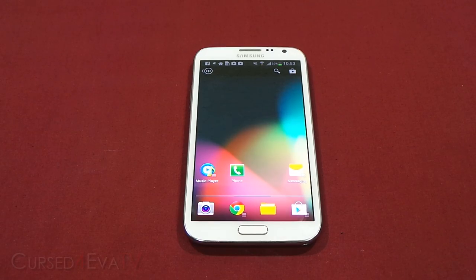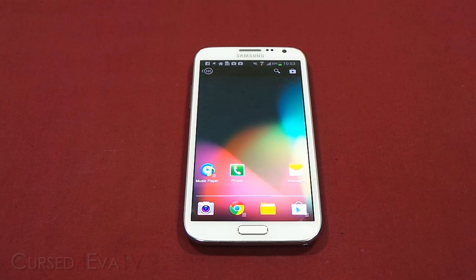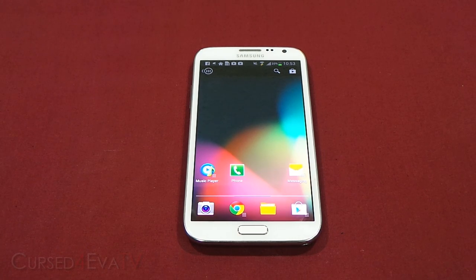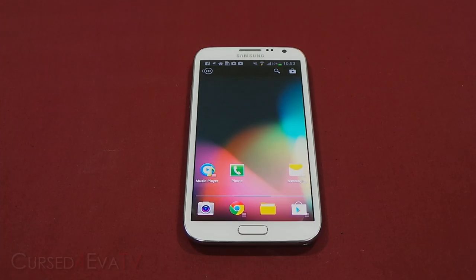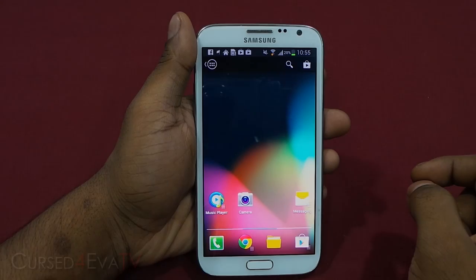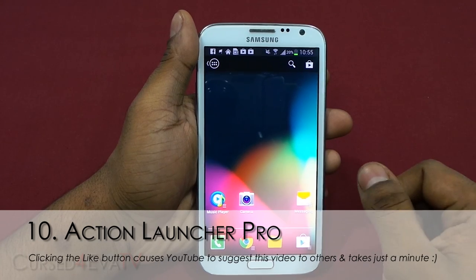Hey guys, Ash here and welcome to episode 17 of Android Tips on Cursed Forever TV. In the last three episodes we've been taking a look at the best launchers that Android has to offer, and we've got more exciting launches lined up for you this episode. So let's pick up where we left off.